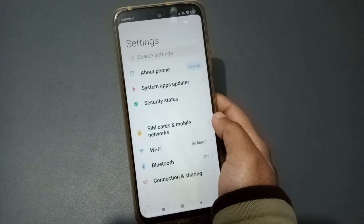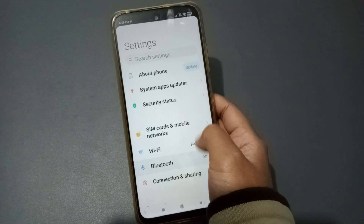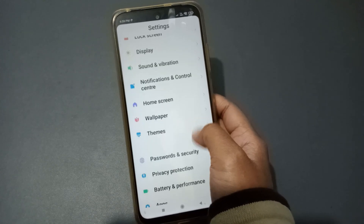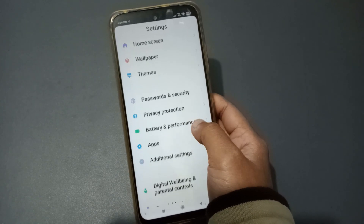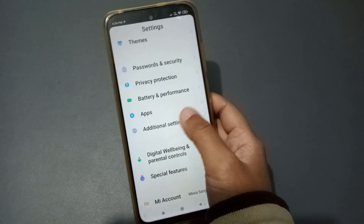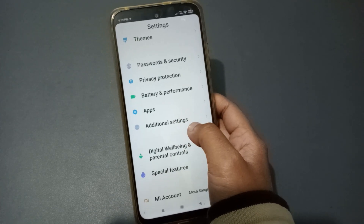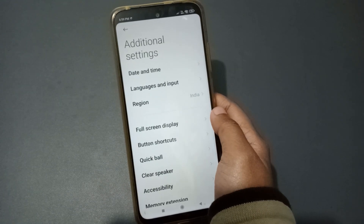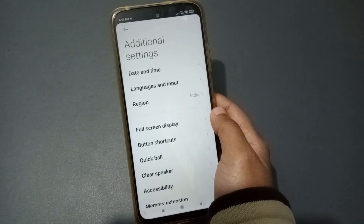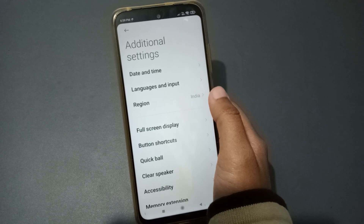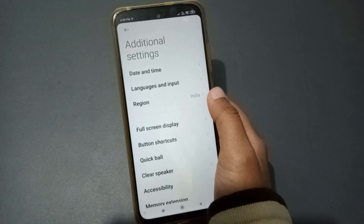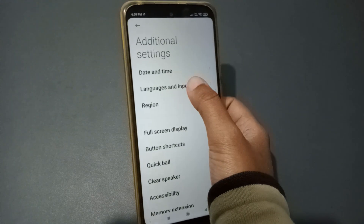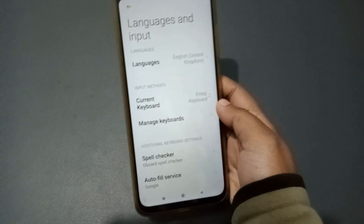You have to move to Settings. From there, scroll down — just keep scrolling — and here you can see Additional Settings. Click on Additional Settings. When you move to Additional Settings, you can see the second option: Languages and Input. We go there because that's where the keyboard is.